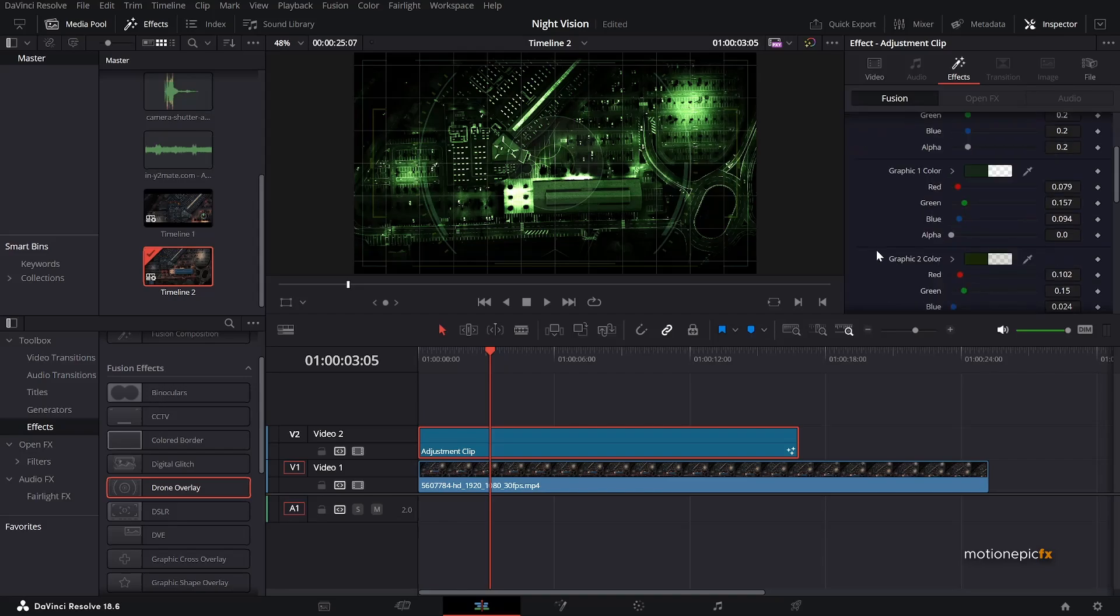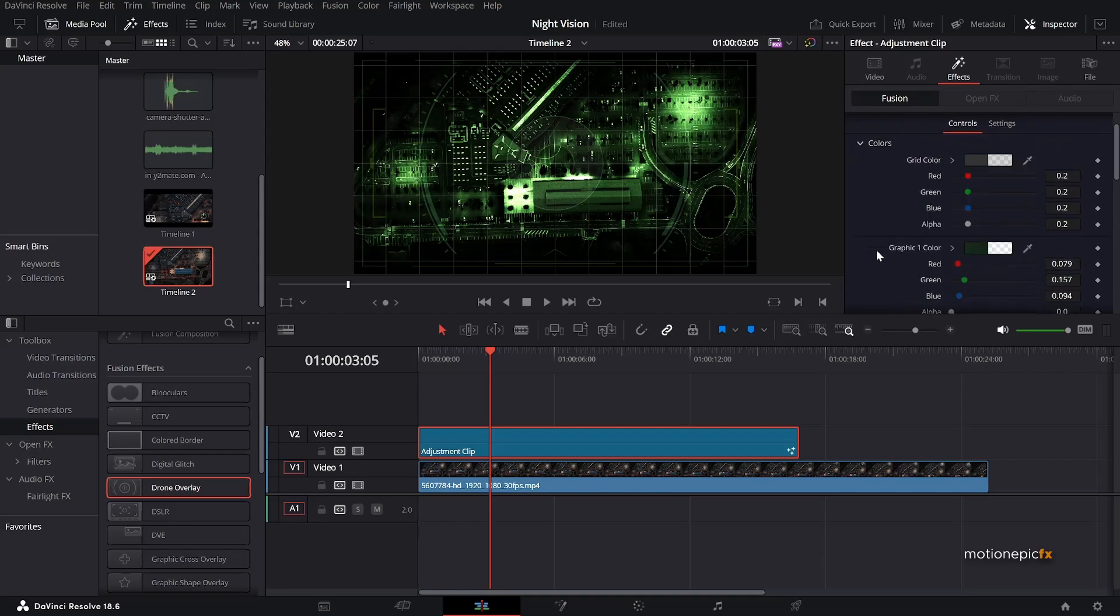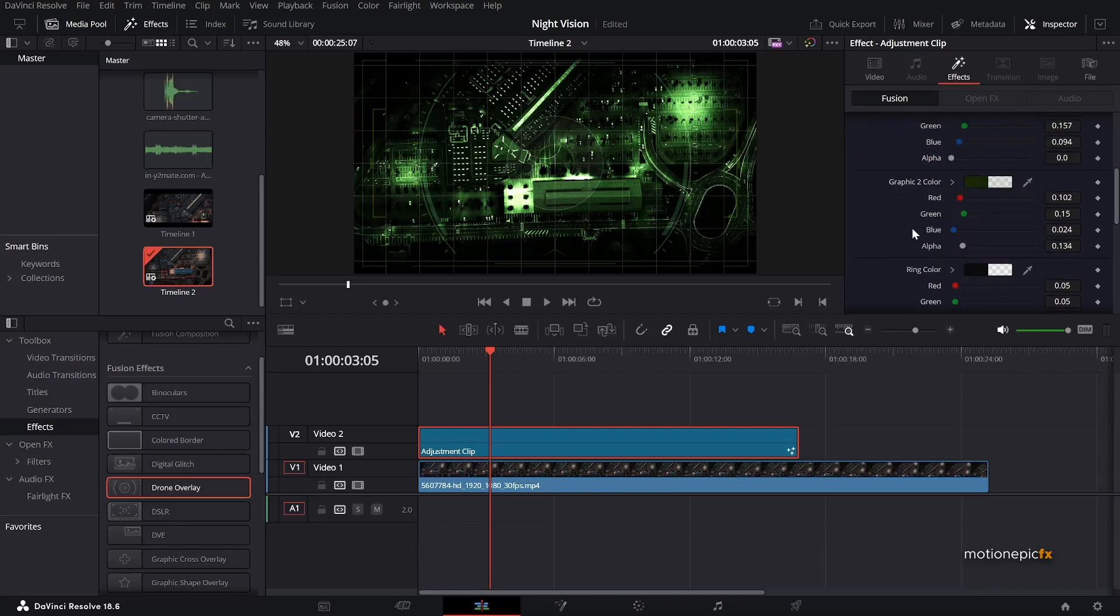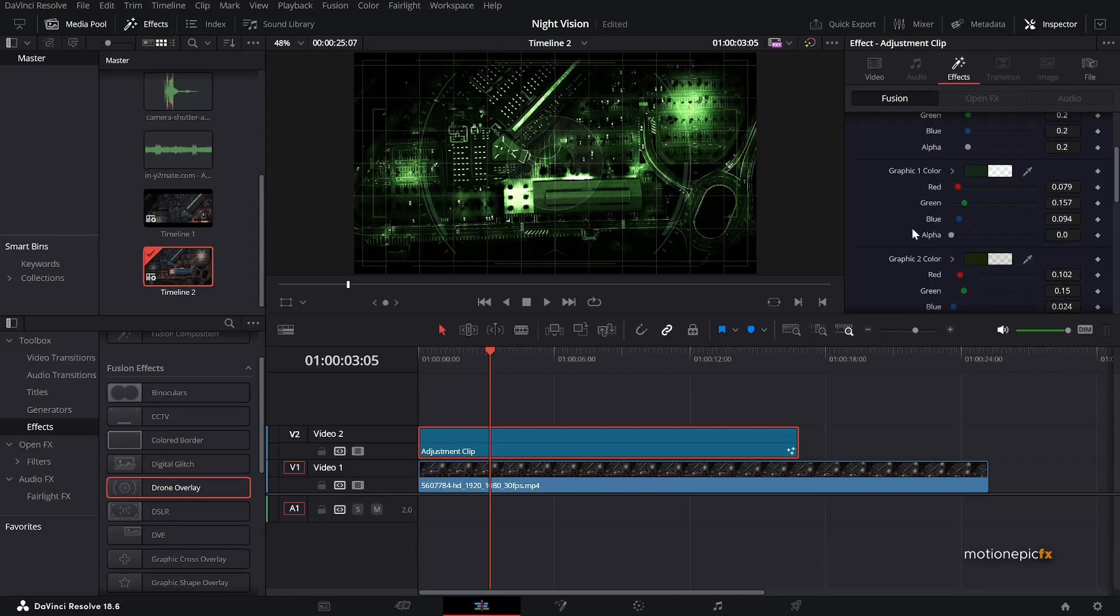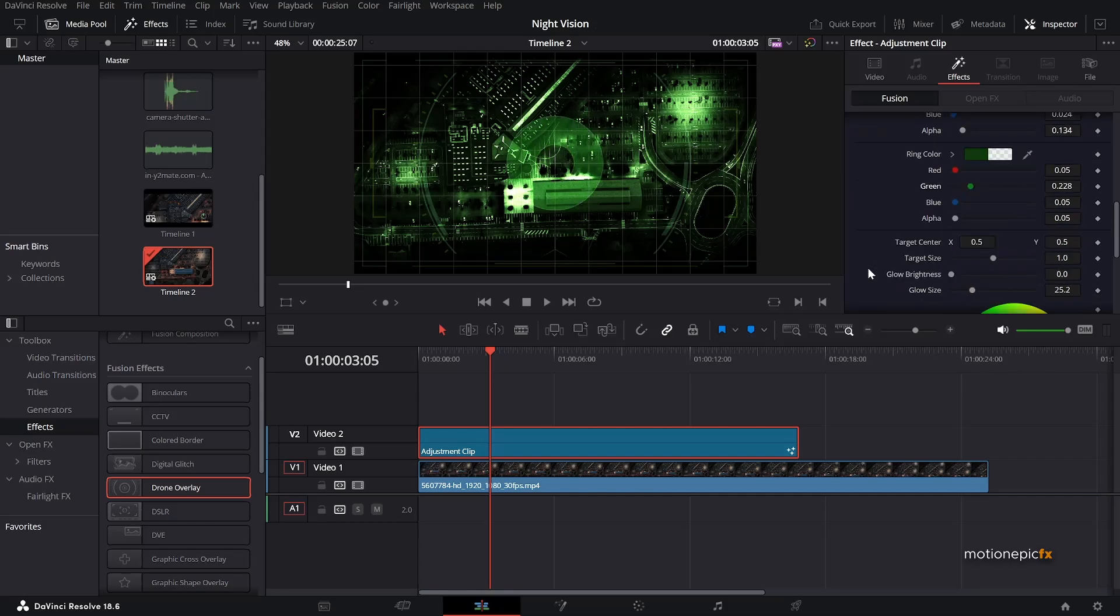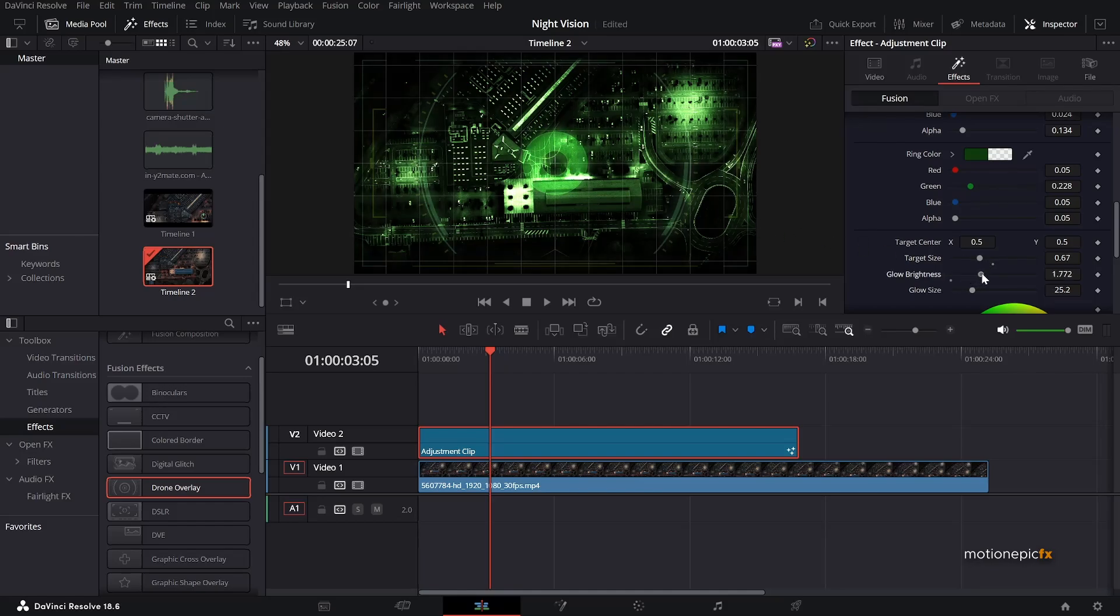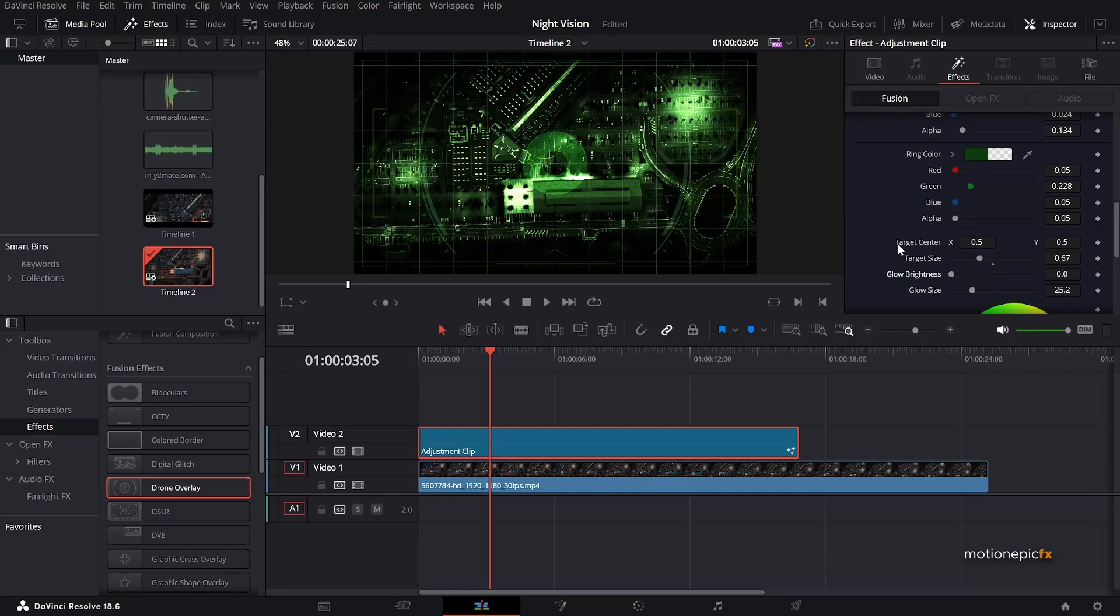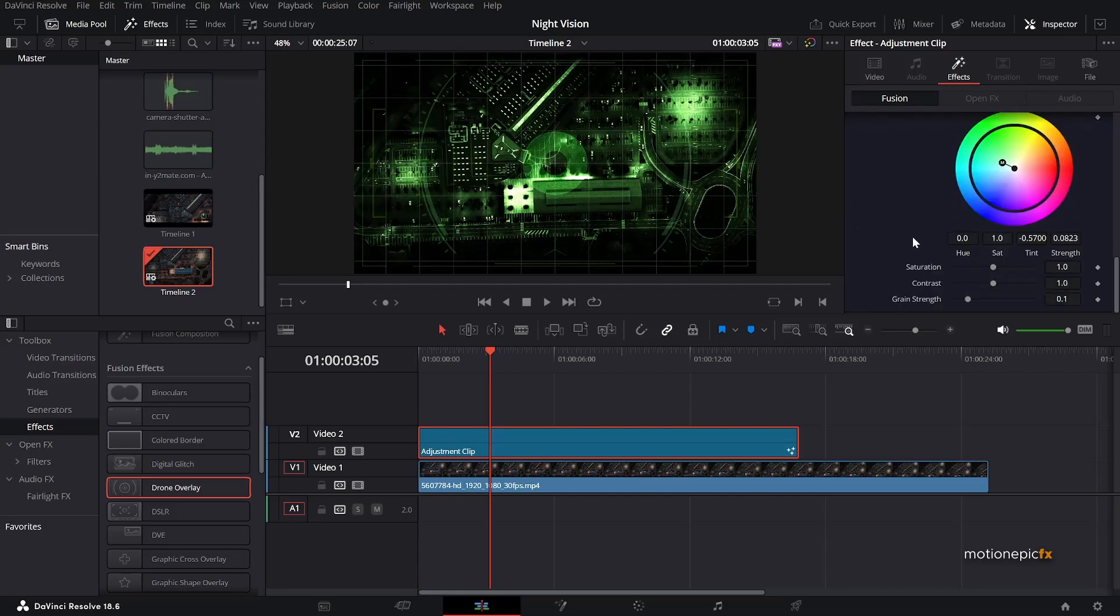The next thing we want to do is we want to change the graphic or the ring color over here. So let's just increase the green and then I'm just going to reduce the target size, something like that. And you can even change the or add the glow as well if you want to do that. But I'm just going to reset this.